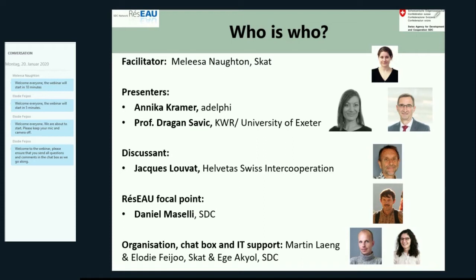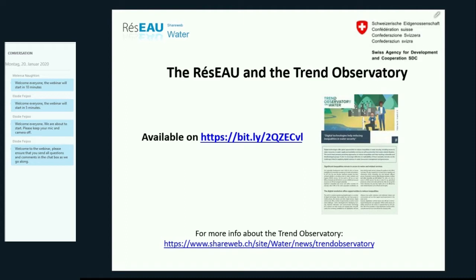Let me now hand over briefly to my colleague Daniel Maselli, who is Réseau Focal Point at SDC, and who is going to briefly introduce the Réseau and the Trend Observatory. Daniel is a Senior Policy Advisor to the Global Programme Water and the Focal Point of the SDC Water Network Réseau.